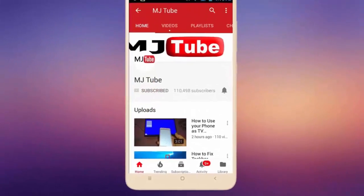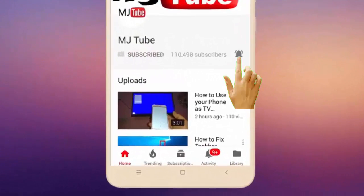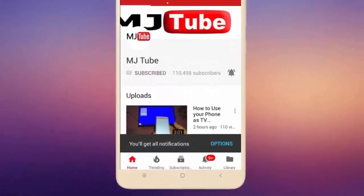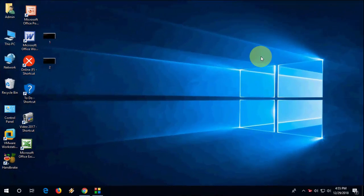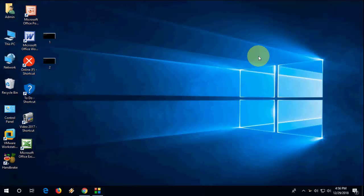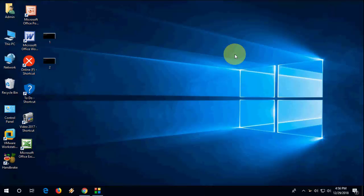Subscribe to MJ Tube and hit the bell icon for latest videos. Hello guys, welcome back. In this video I'll show you how to fix DLL file missing errors for Windows 10, Windows 7, or Windows 8. I will show you four steps, so watch this video very carefully and watch till the end.